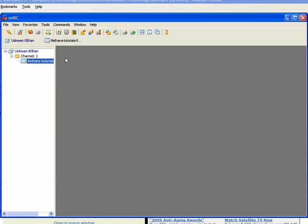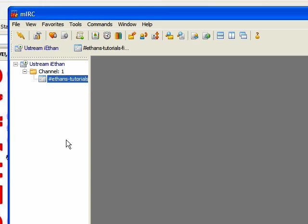First, you need to download MIRC. You can do that by going to download.com and searching MIRC. The first thing that comes up should be MIRC. Just download that.